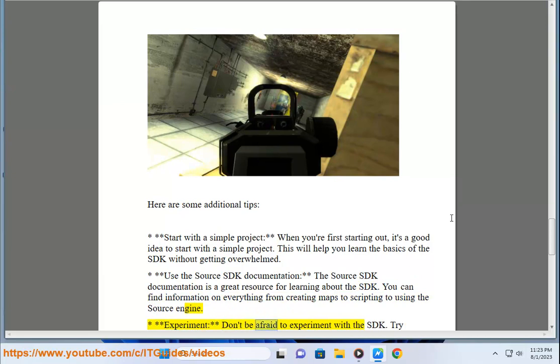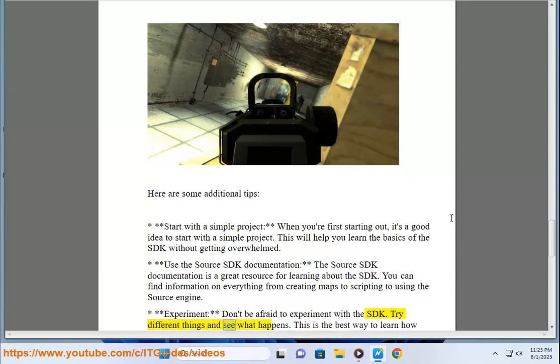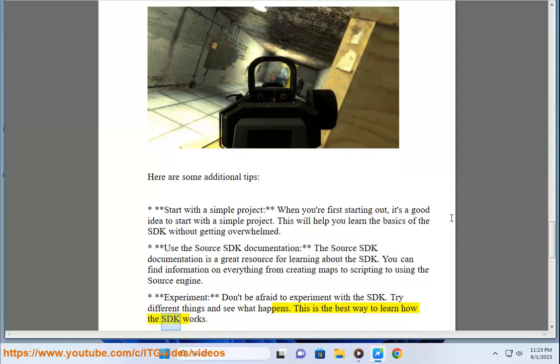Experiment. Don't be afraid to experiment with the SDK. Try different things and see what happens. This is the best way to learn how the SDK works.